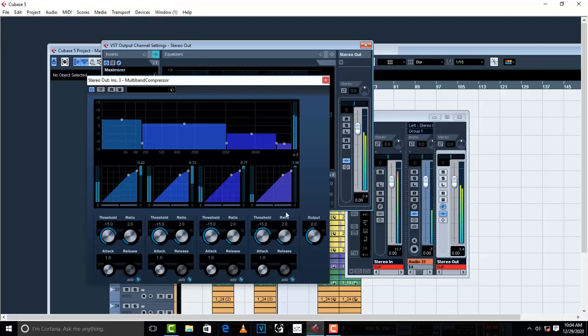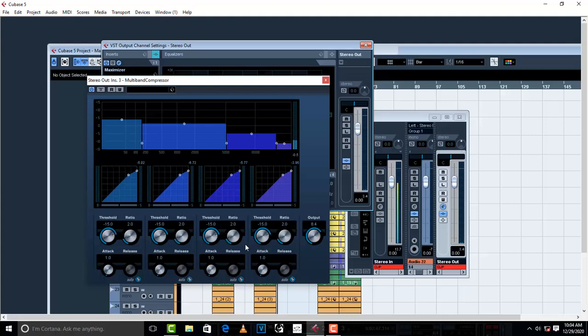The lows, the volume, increase it a little bit. So actually, Multiband Compressor works as a compressor also. You compress the other sounds like the highs, the lows, until you get the sound that you want. And then once you're satisfied with the sound, just make sure that you don't increase too much of the highs like this.